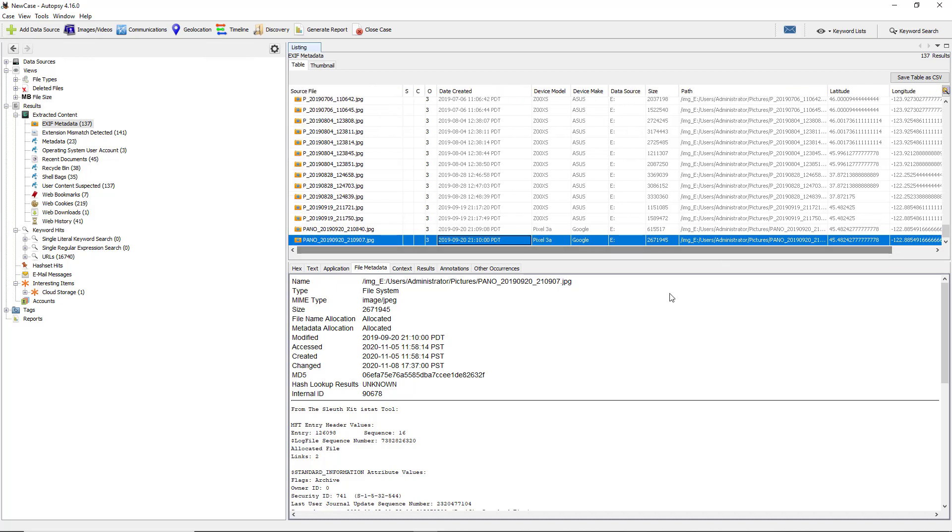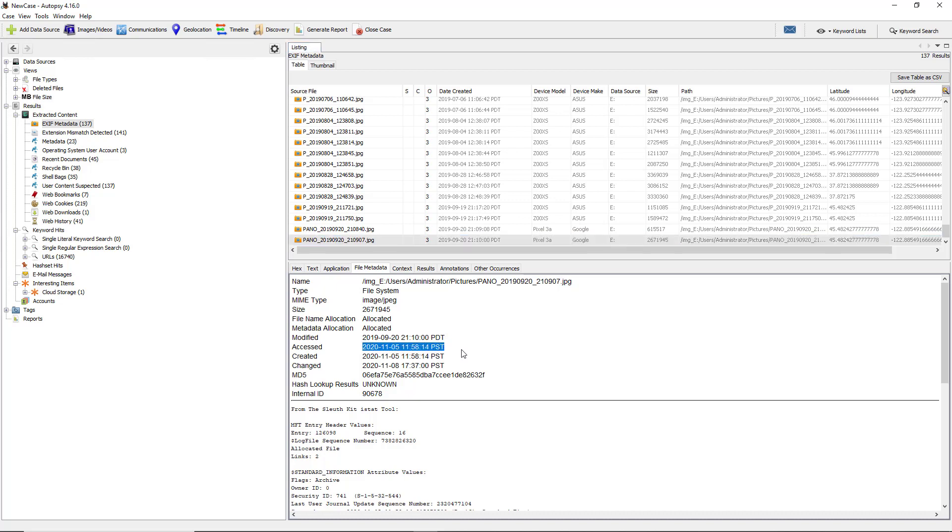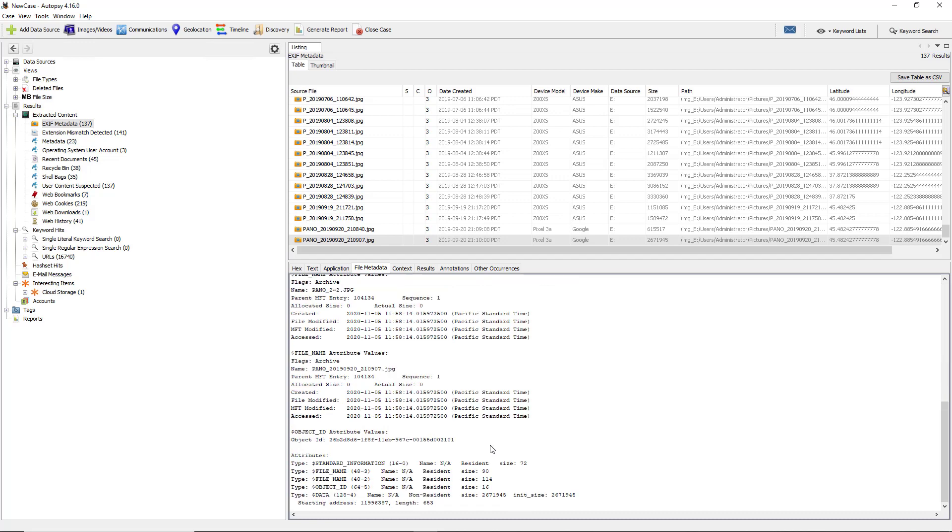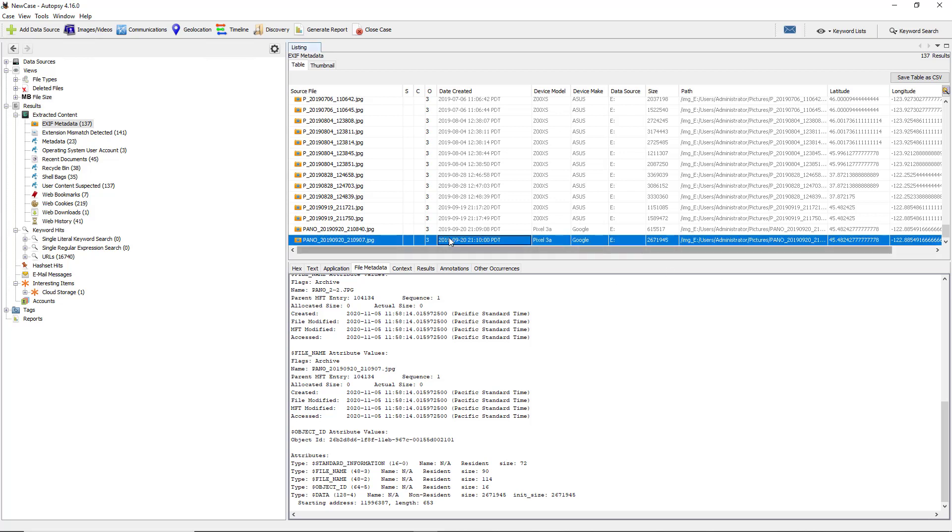It also shows modified and access date, so it shows the access date, the last time it was accessed prior to this application running, which can be very useful. If we scroll down, it gives us a little bit more detail about some of the things that we could see in this area right here.